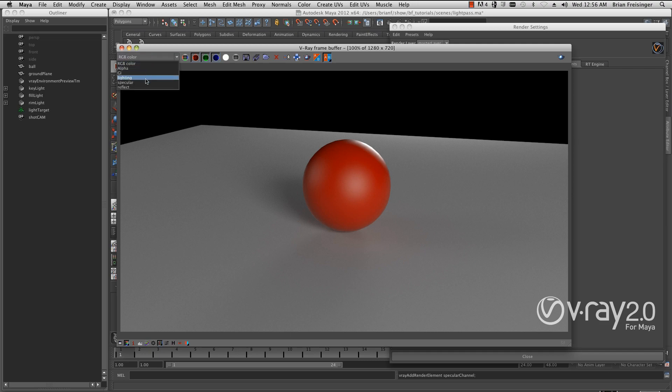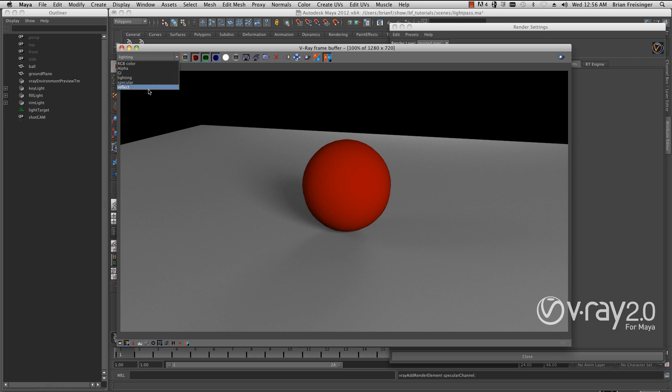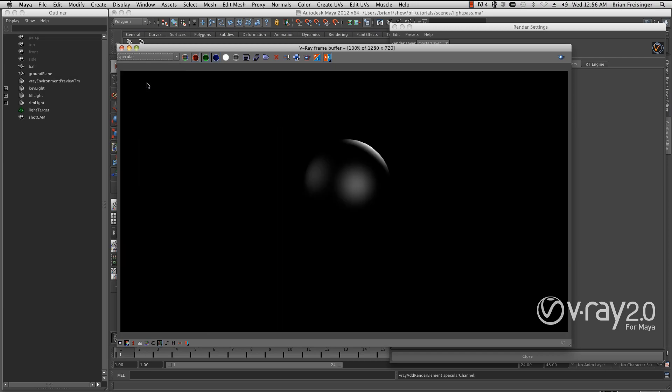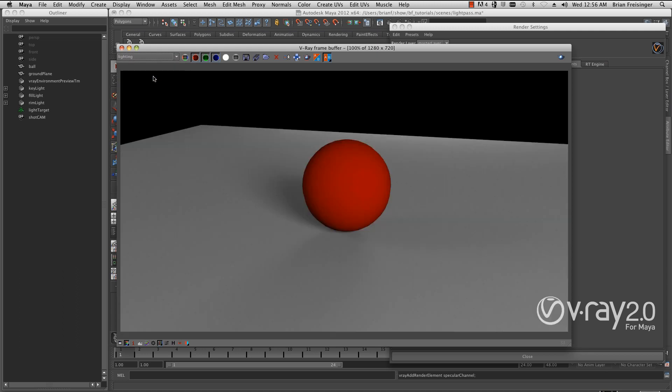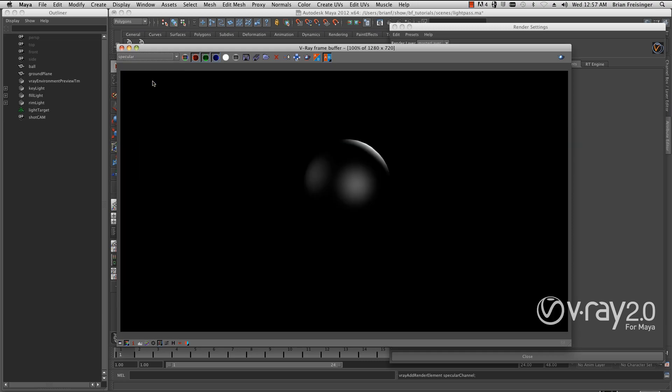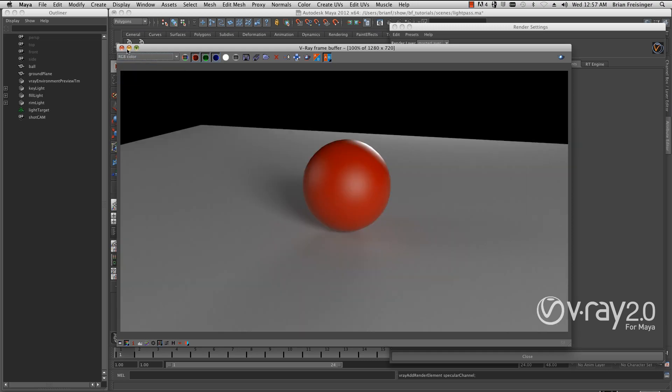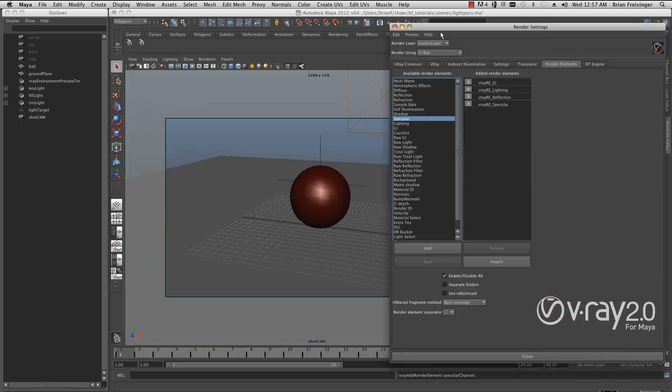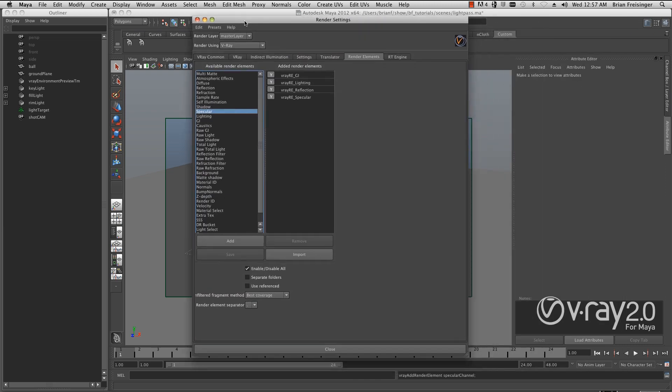Now the problem is, I can't separate my lighting out currently, nor can I separate out my specular. From a compositing standpoint, this is something I would want to separate so I could have individual control over each one of my lights and their specularity. That comes into play with the V-Ray light select element.